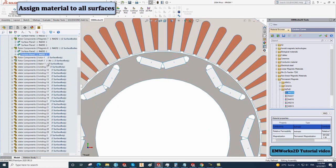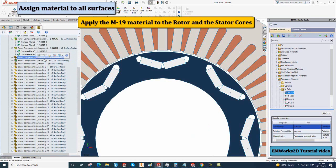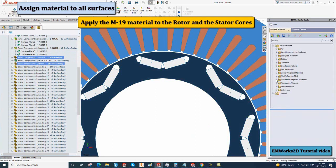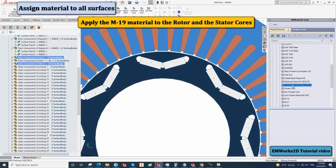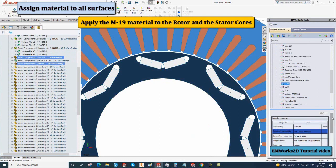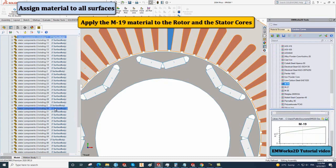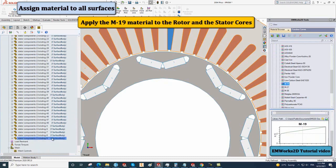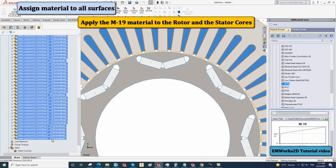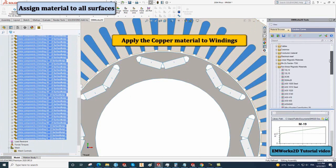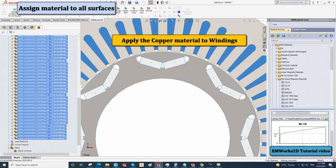Right-click on the rotor and stator cores and assign the M19 material from the material browser folder. Right-click on the coils and apply the copper material.